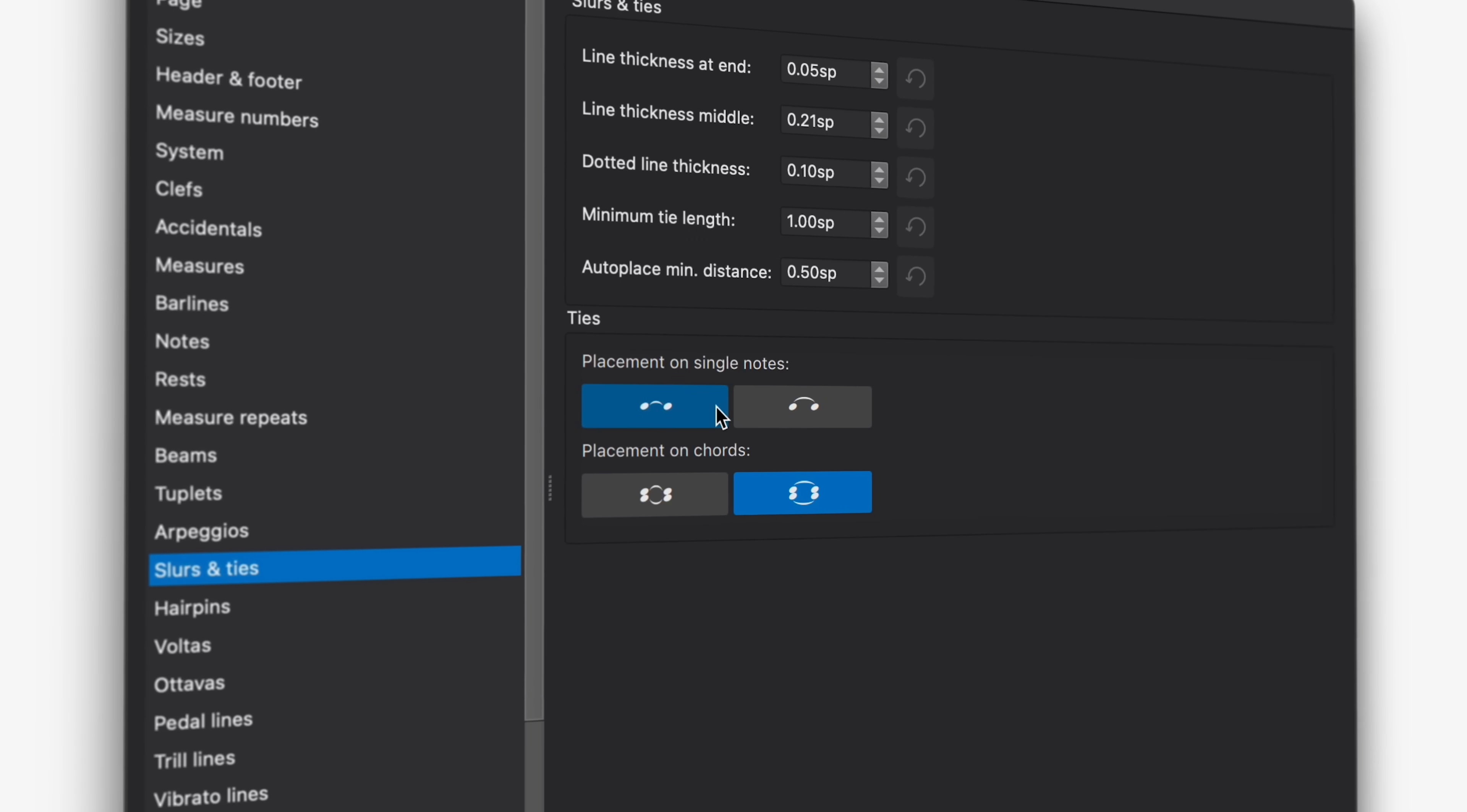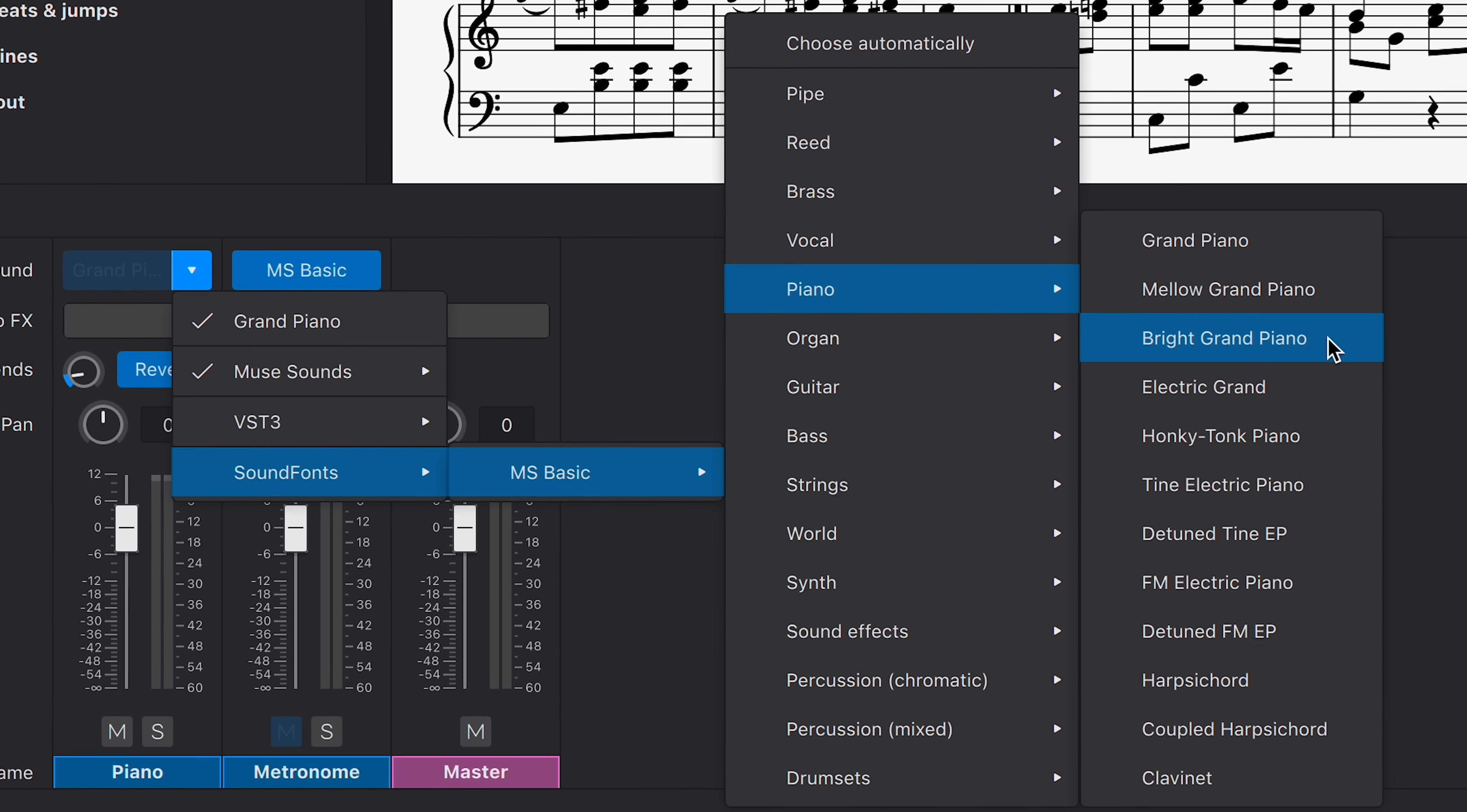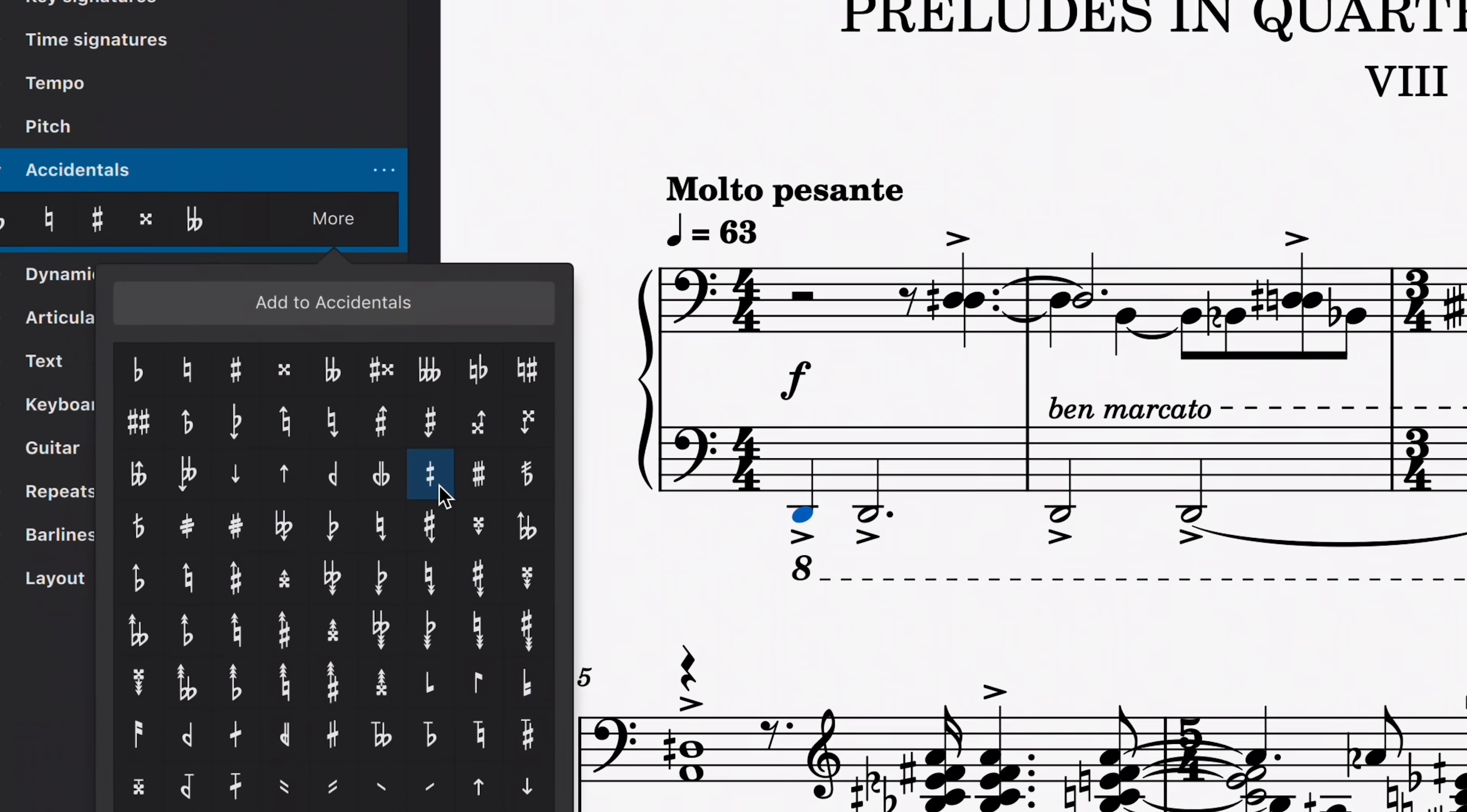On the playback front, you can now select individual sounds within sound fonts via this new menu in the mixer. And we've organized our default library, MS Basic, into sensible categories, making it easier for you to substitute an instrument's sound. And speaking of playback, microtonal accidentals now play back in MuseScore 4.2. Just add them from the accidentals palette, and their requisite tuning will be configured automatically.